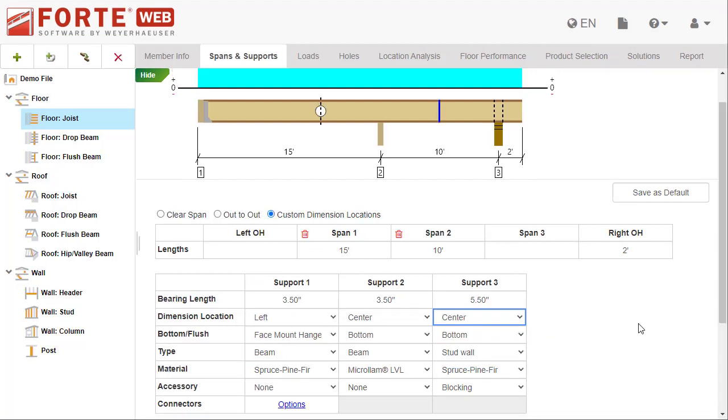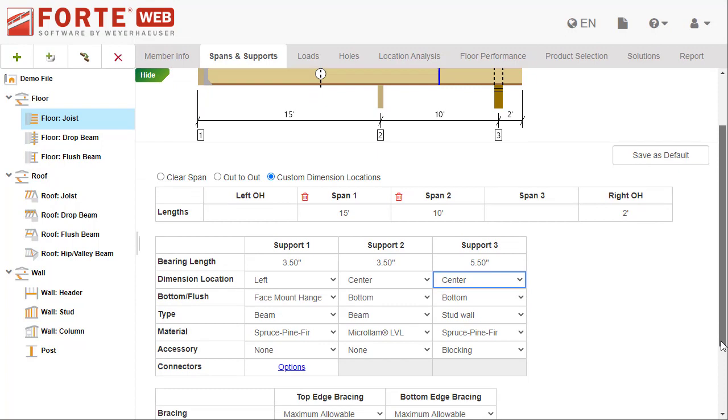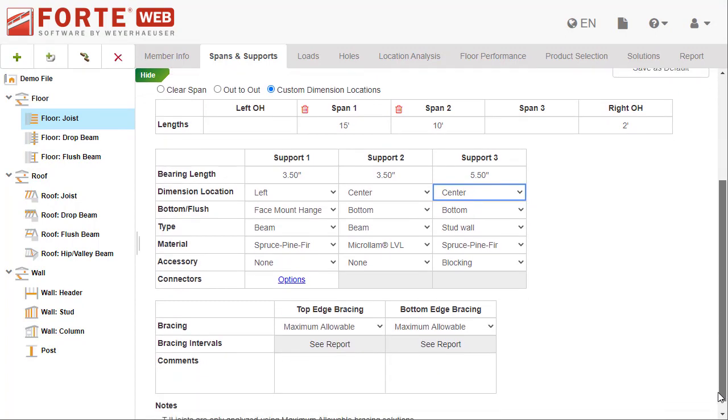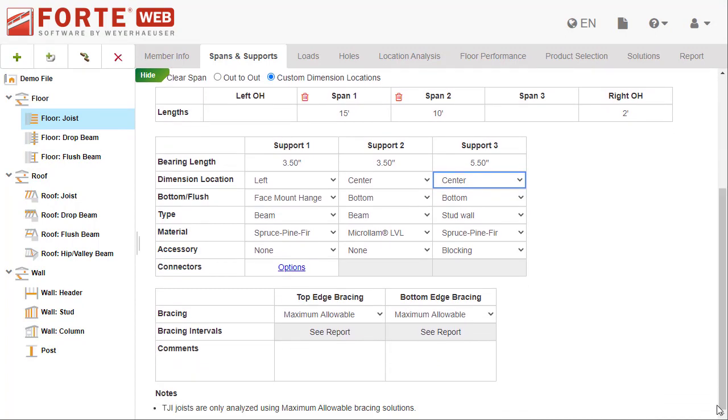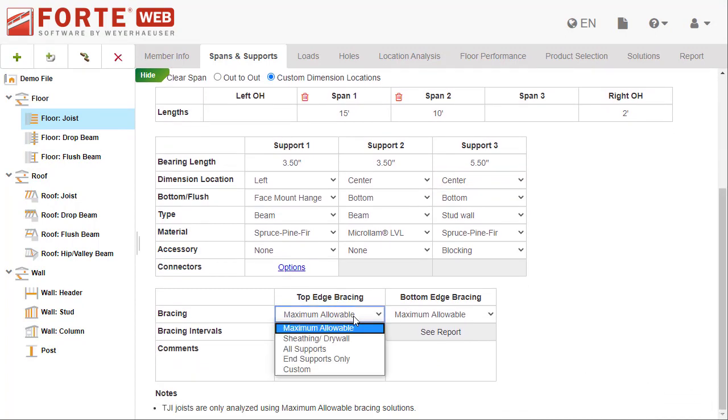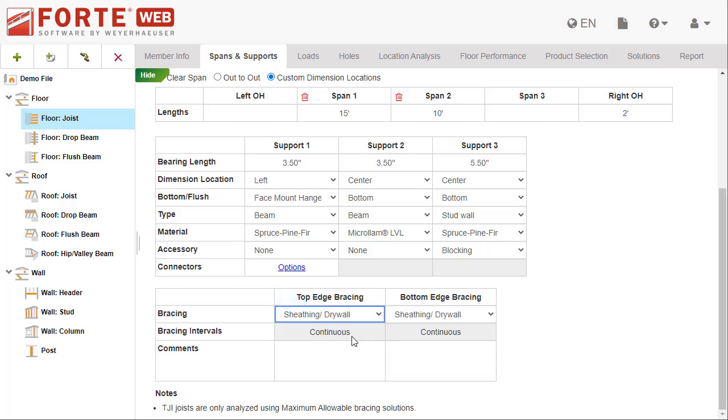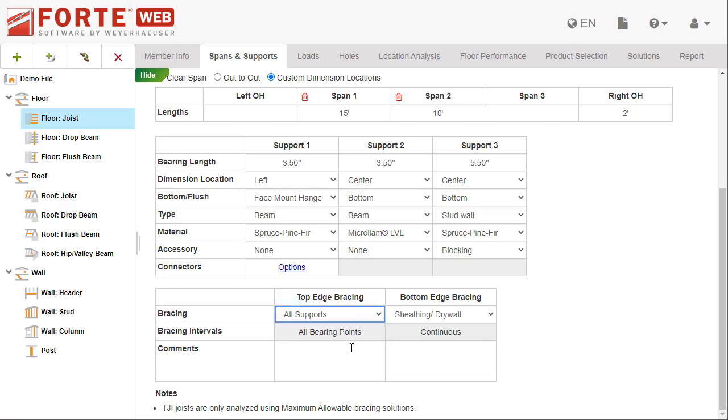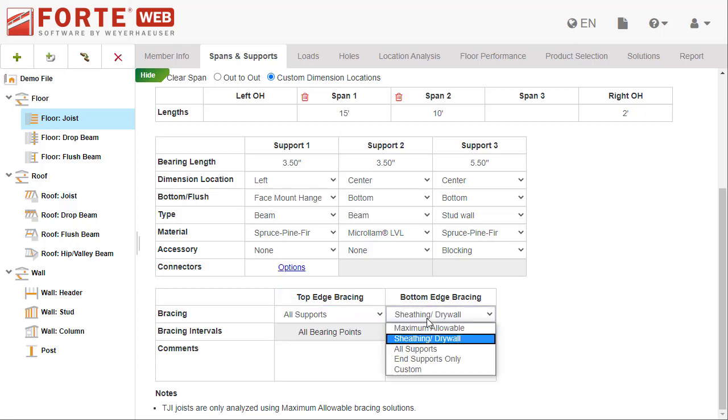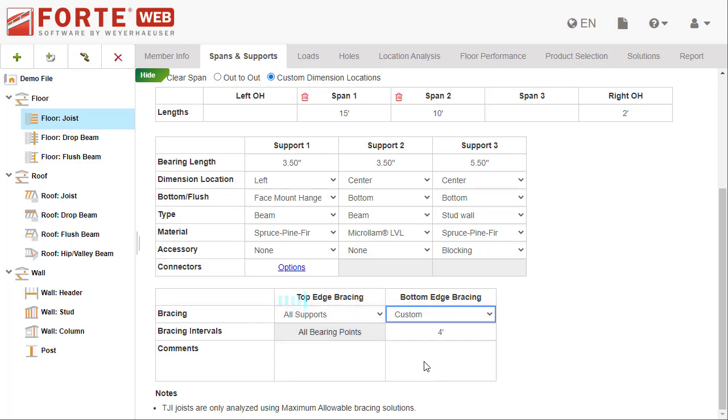Finally, you can specify the bracing for the member in this grid. Pick the type of bracing to set predefined bracing intervals, or pick Custom to enter a length interval yourself. The specified bracing interval is used to provide a more detailed design.